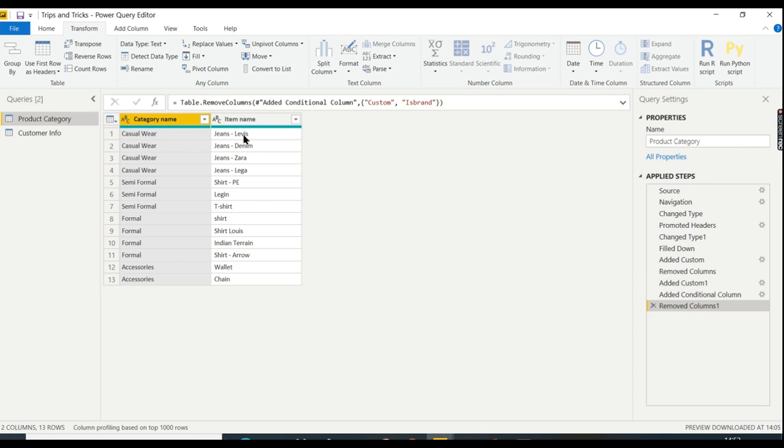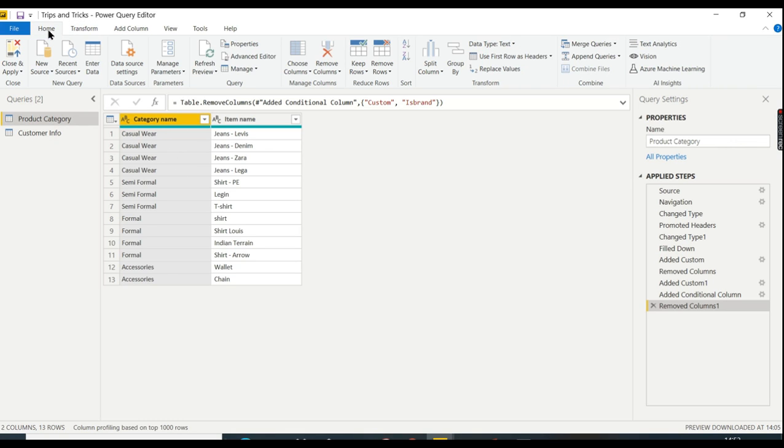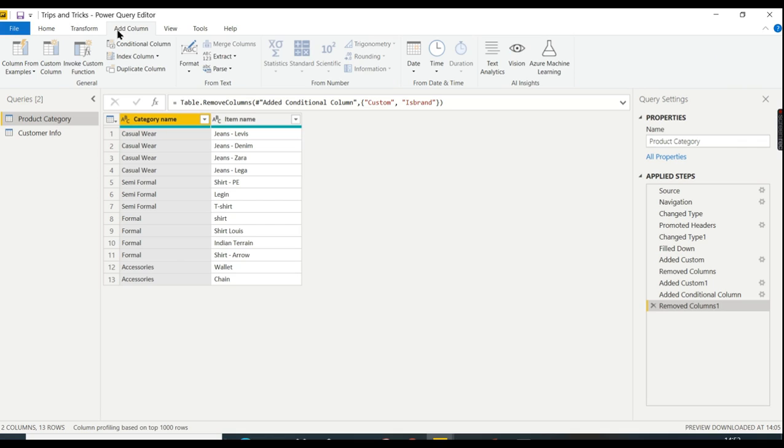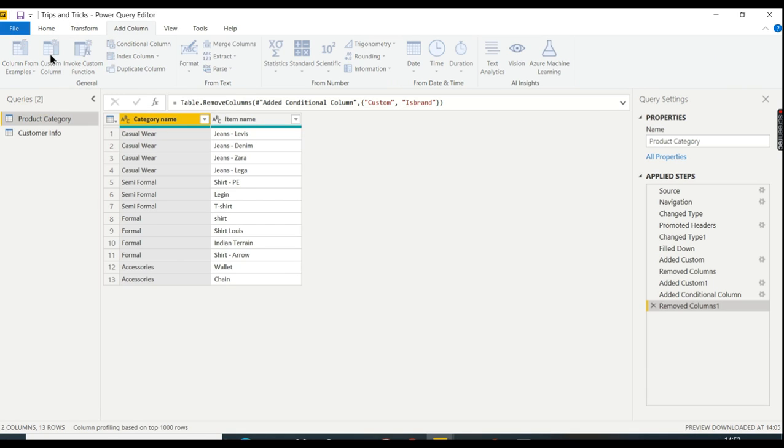The first example is to combine these two columns. For that, go to Add Column, then click on Custom Column.